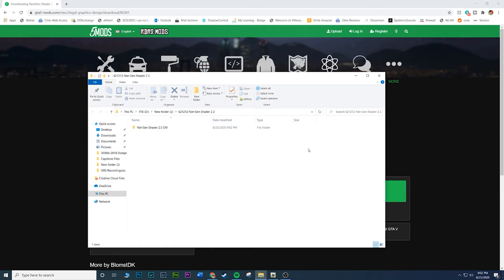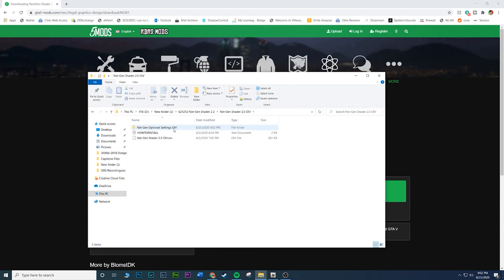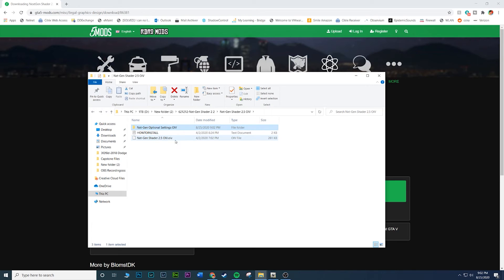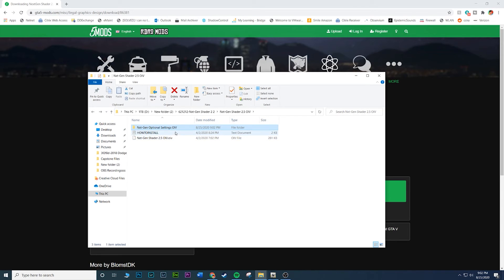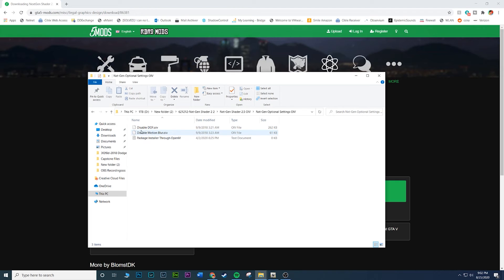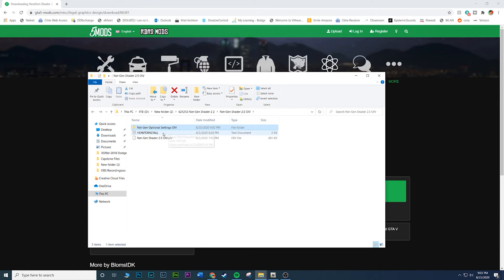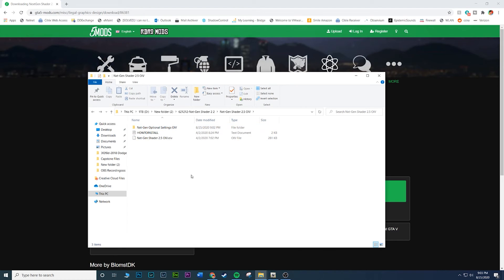This is the download we are left with after extracting: Next Gen Shader 2.5 OIV. Go ahead and click inside of it. You have a couple of options. This is the main OIV, this is what we're really going to mess with. If you click on here, you have options like if you want to disable DOF or the motion blur, you can install those packages separately once you install the mod. But I think it's just better to leave it how it is.